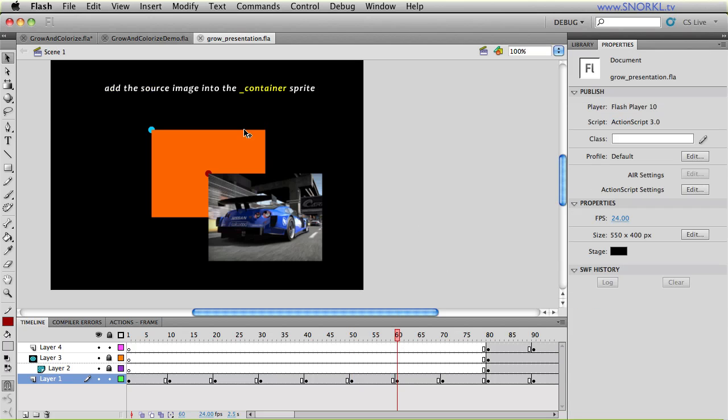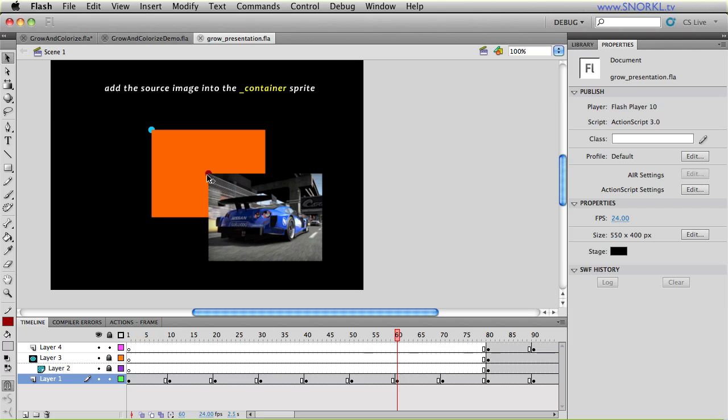We then take the source image and we place it inside of that container sprite. And you'll see here that things are offset a little bit funny. Now we always want to scale our images from the center, that's why we're putting them inside of a container that we will scale.